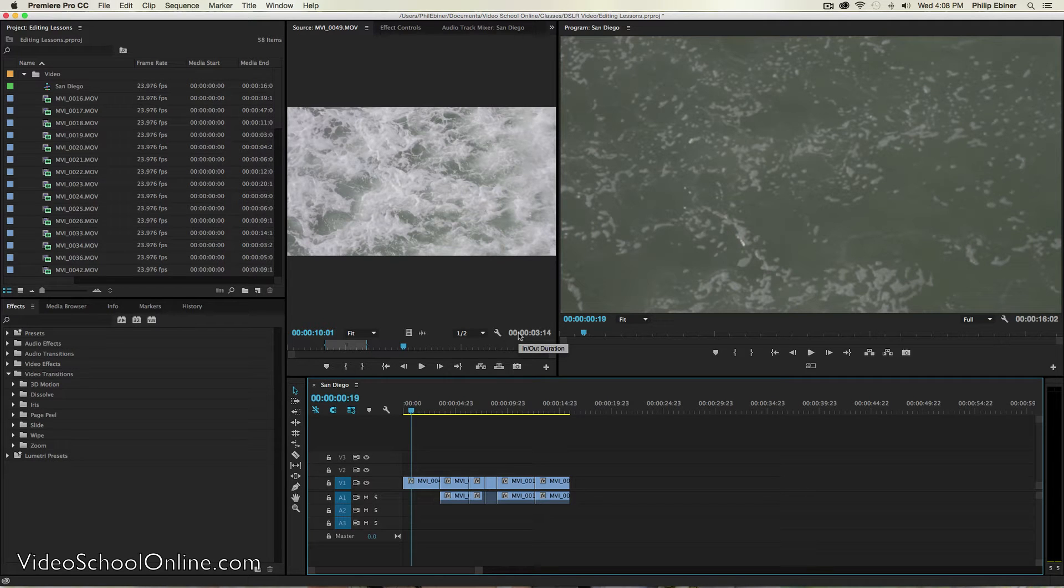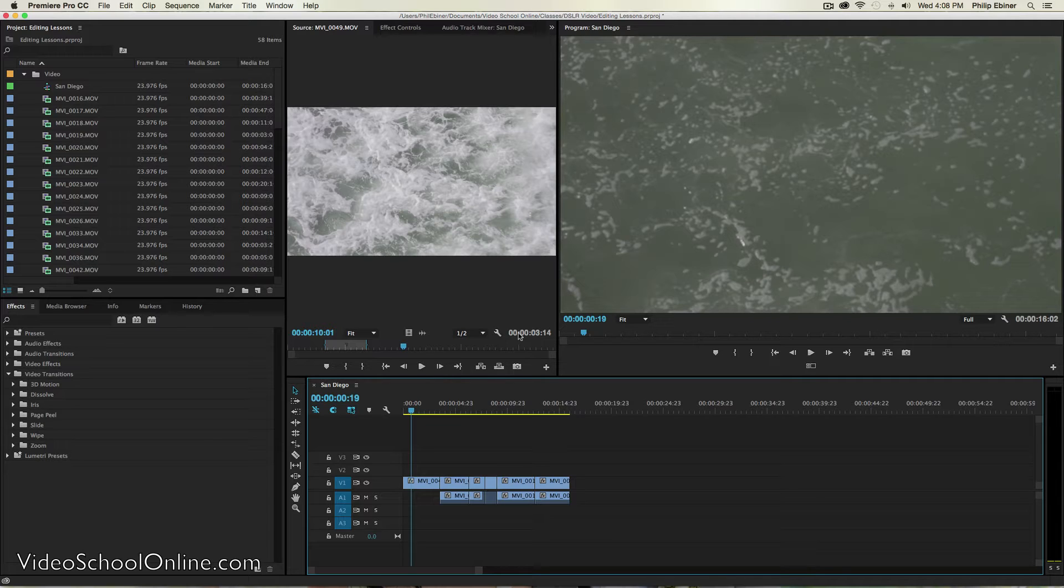In this video, I'm going to be showing you how to add titles to your Premiere Pro projects. Titles are a great way to add some graphics detail information to the videos that you're editing.